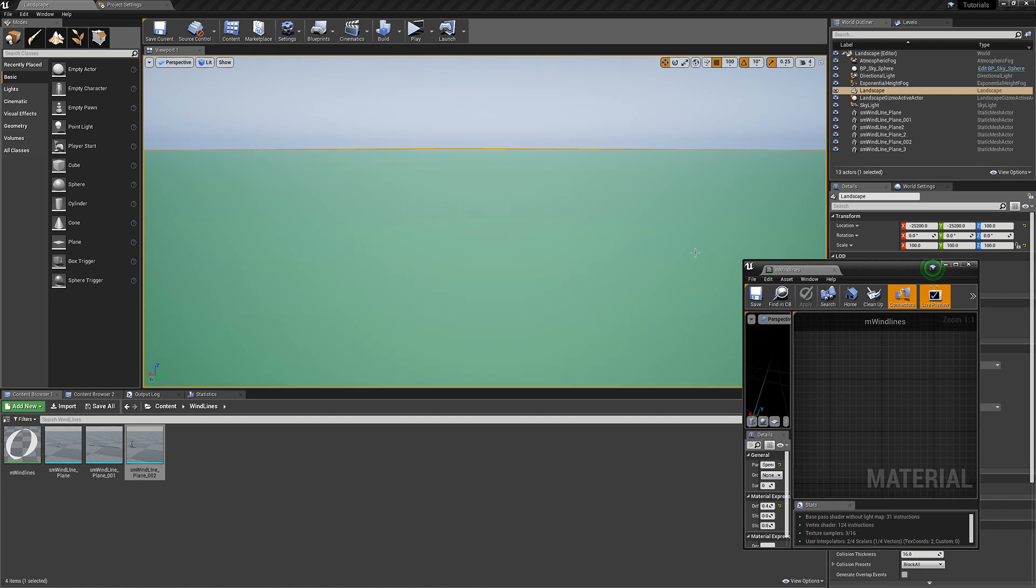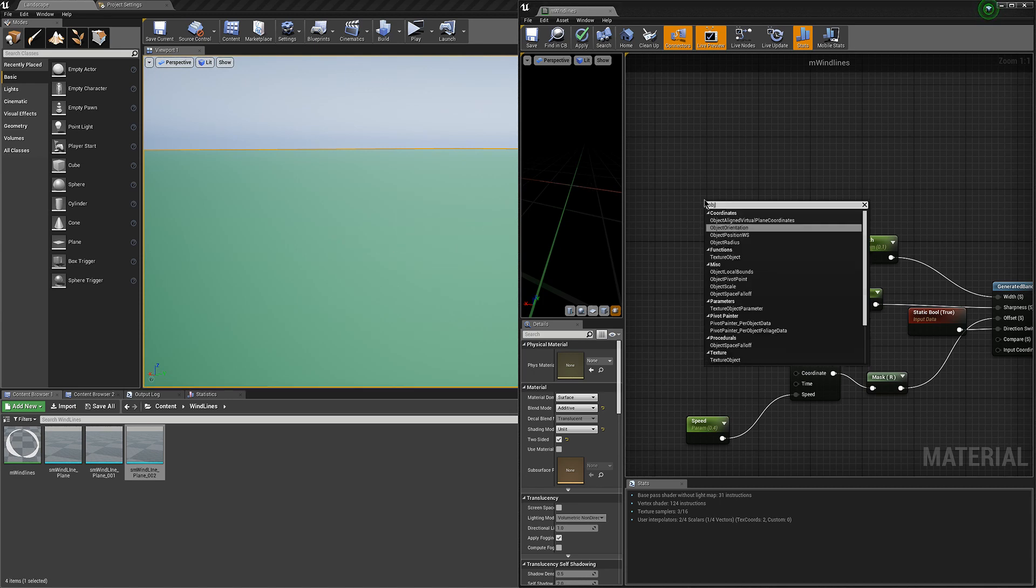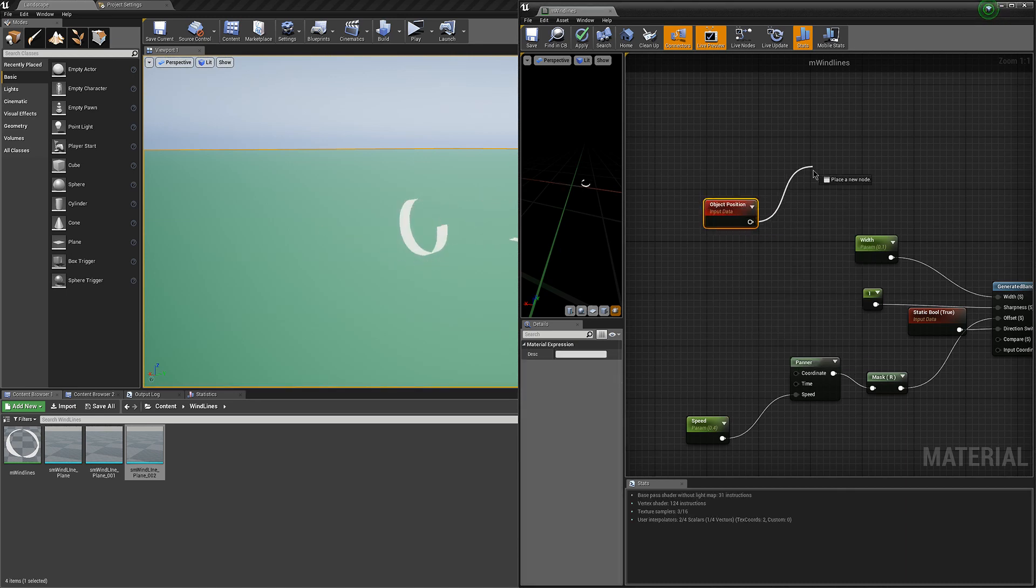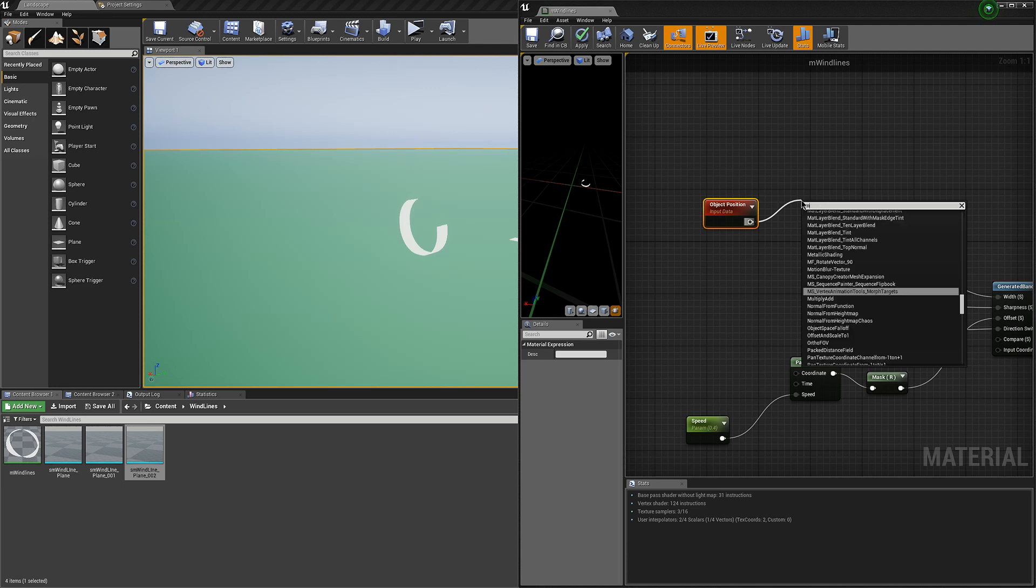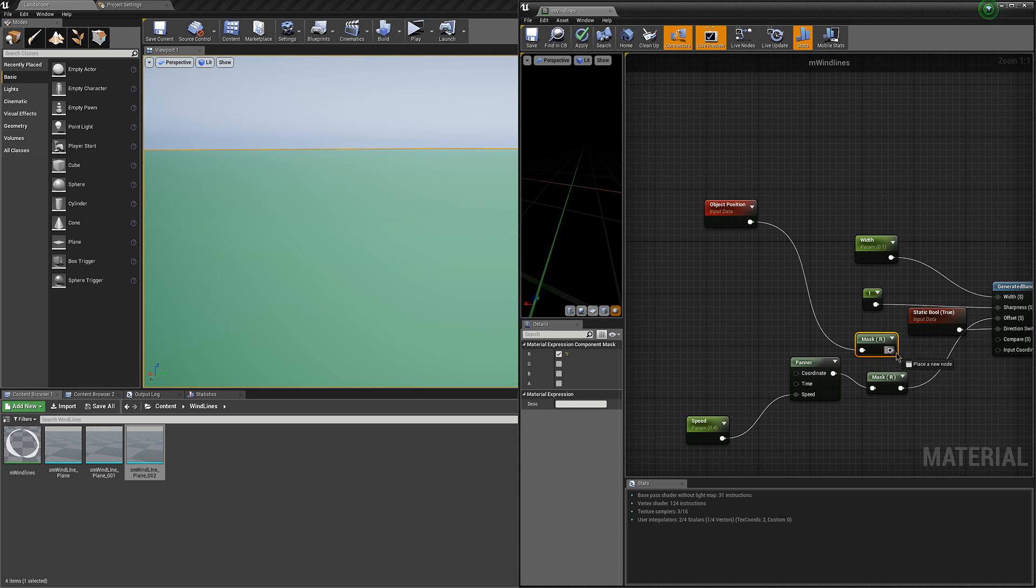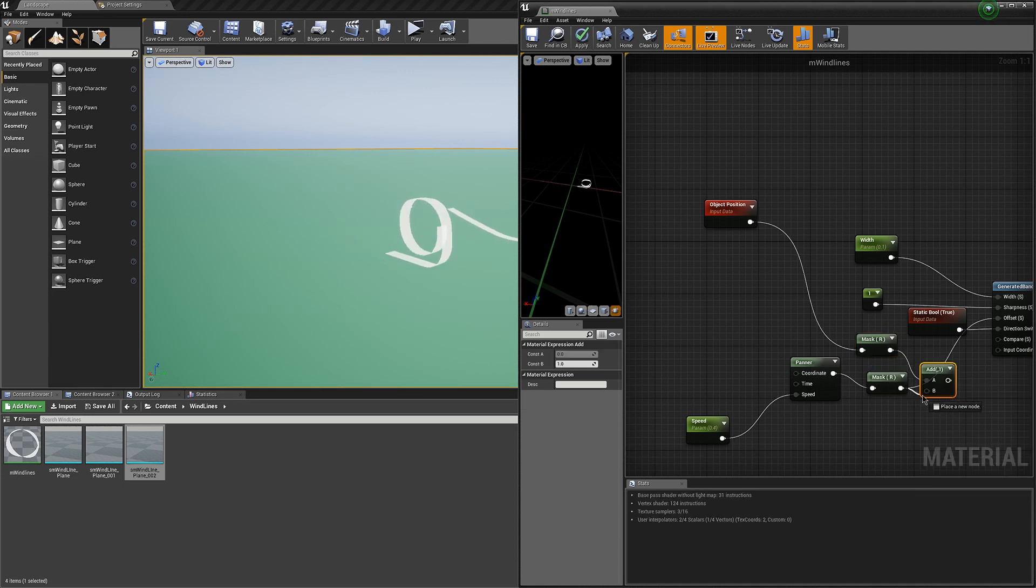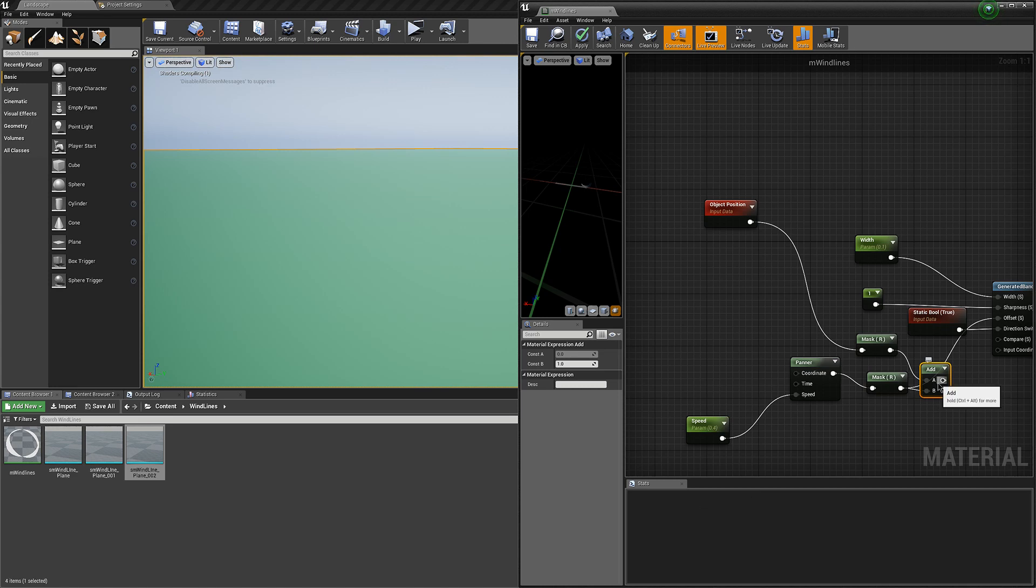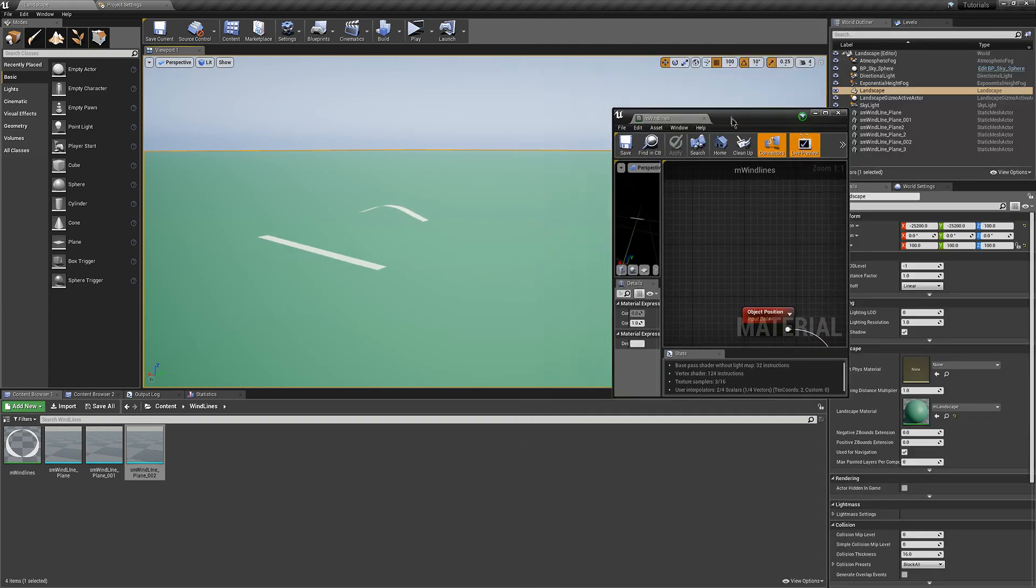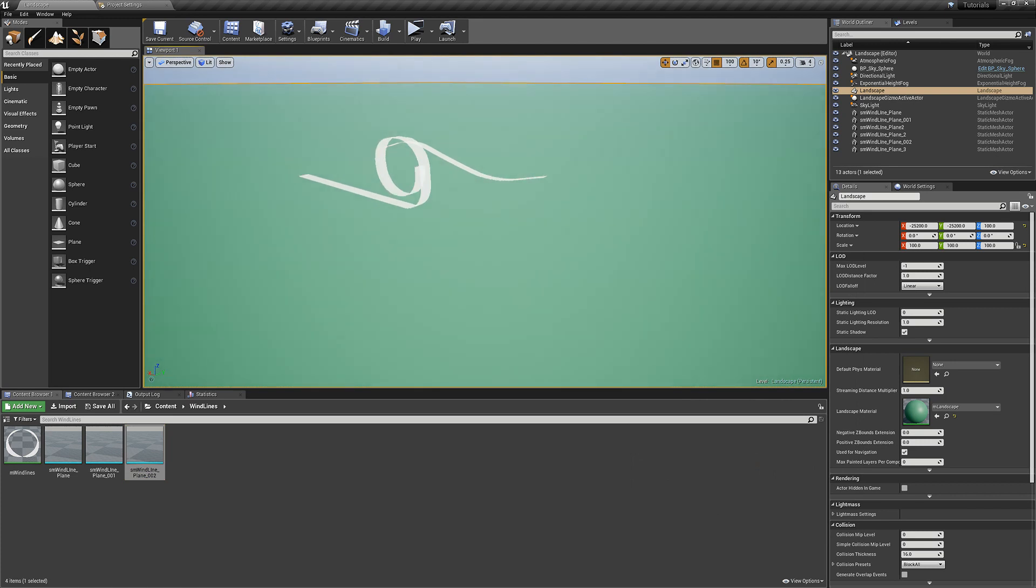So we're going to want these to go at different times to simulate randomness. We're just going to use the object's position, object position world space, and we're going to mask one of them and simply add it here and add up to the offset. So now they're going at different times.